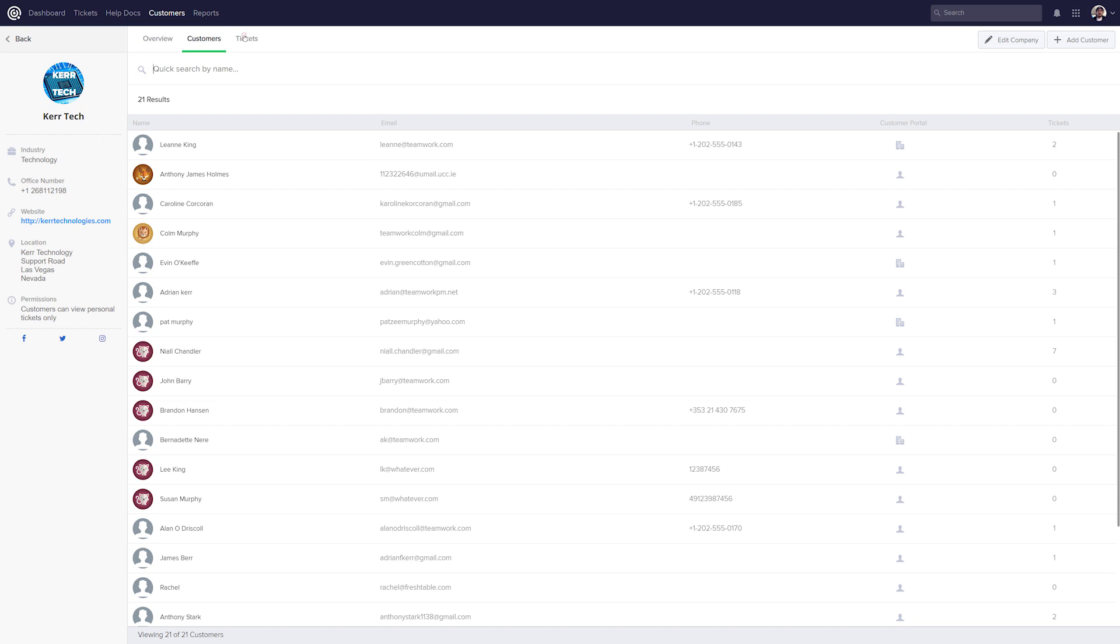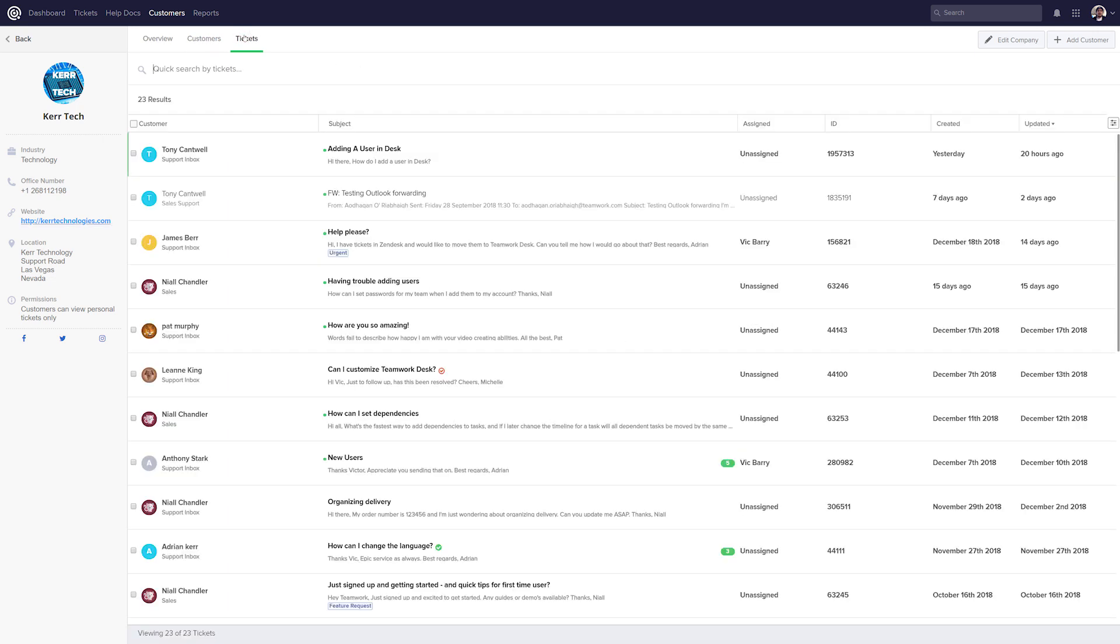And now over here in the Tickets tab, we can see all of the tickets associated with this company. So we can easily and quickly get access to whatever relevant ticket we want here and respond as quickly as possible.